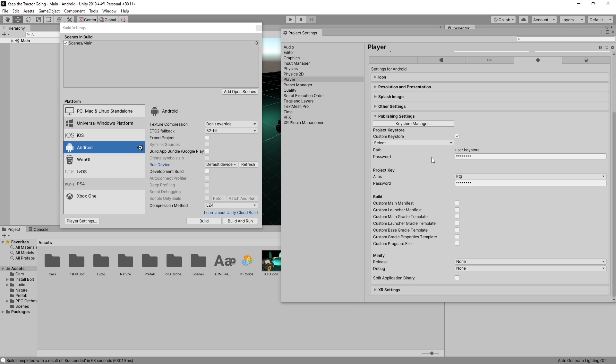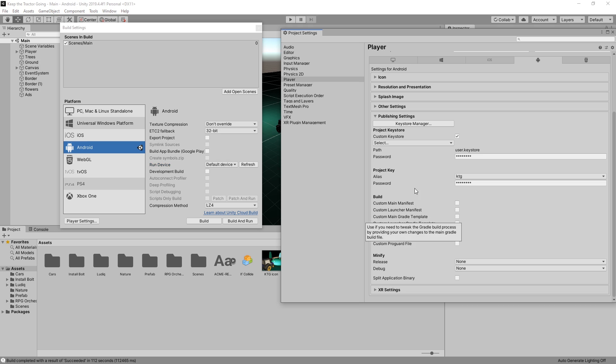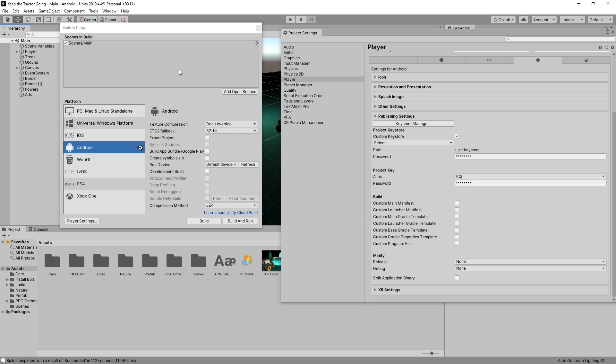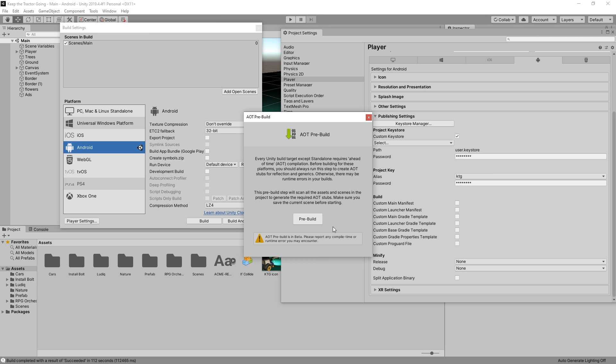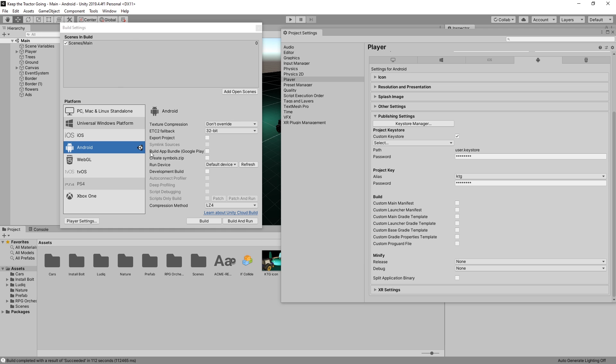Each time you restart Unity, you'll need to re-enter that password so that you can build the project. After we're done with that, we are ready to build our game. If you're using Bolt, there's an option under Bolt that you have AOT ahead of time pre-build. Go ahead and pre-build it. That's only the case if you're actually using Bolt visual scripting for your game.